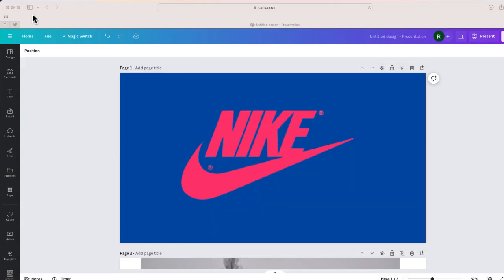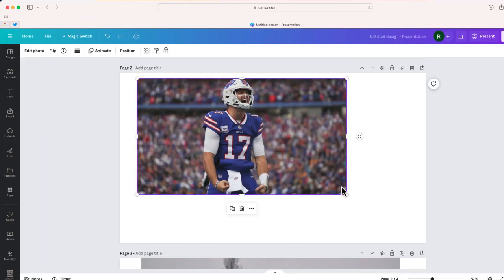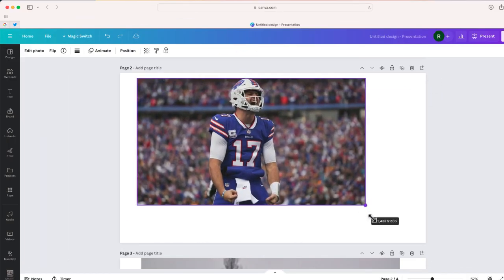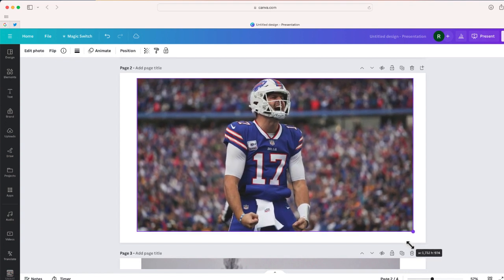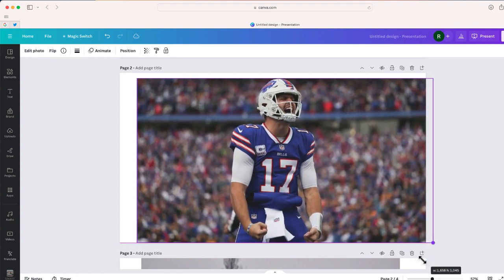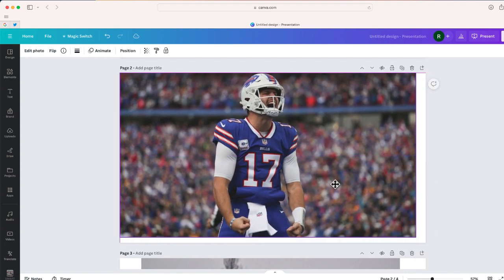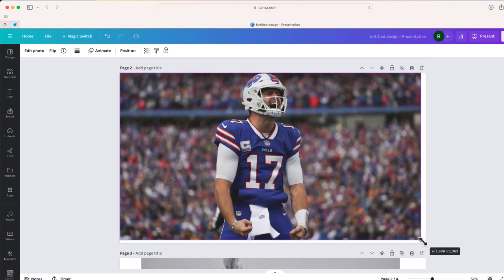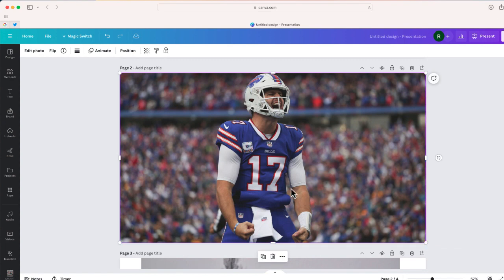Now let me show you another way to create a transparent image. So right over here, I have this awesome photo of Josh Allen, Buffalo Bills quarterback. And what I want to do is just cut Josh Allen out of this photo. So I'm going to do the same exact thing as I did before.